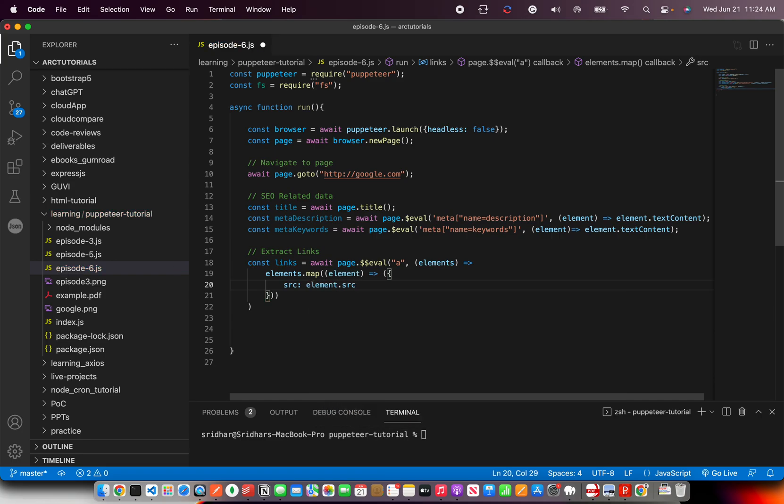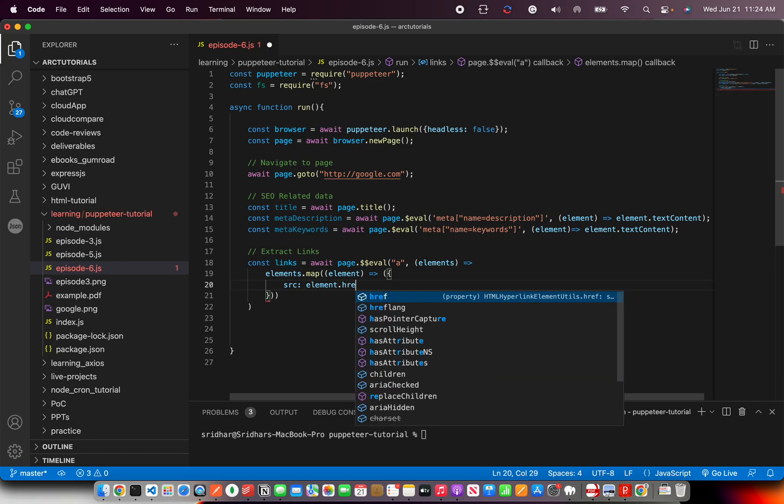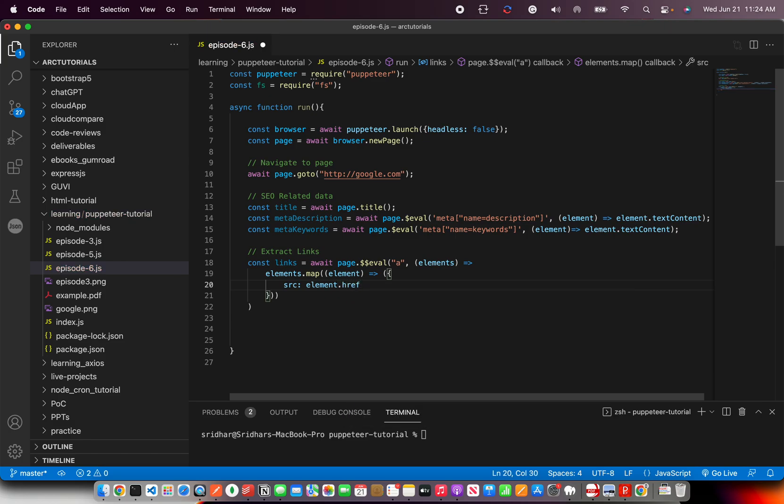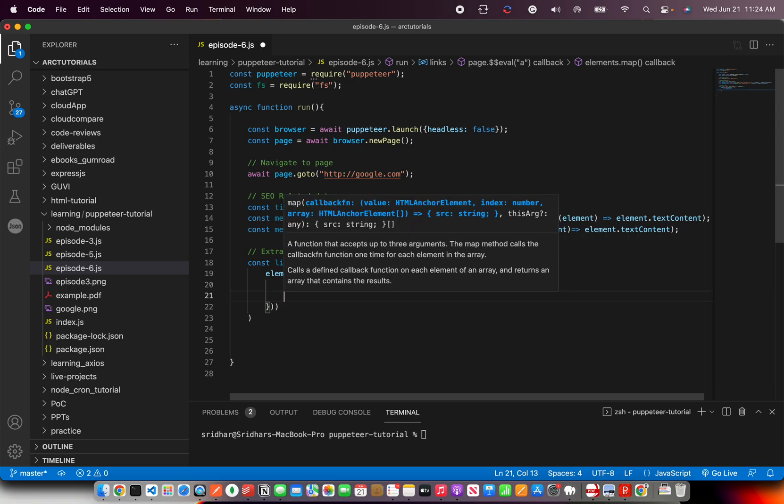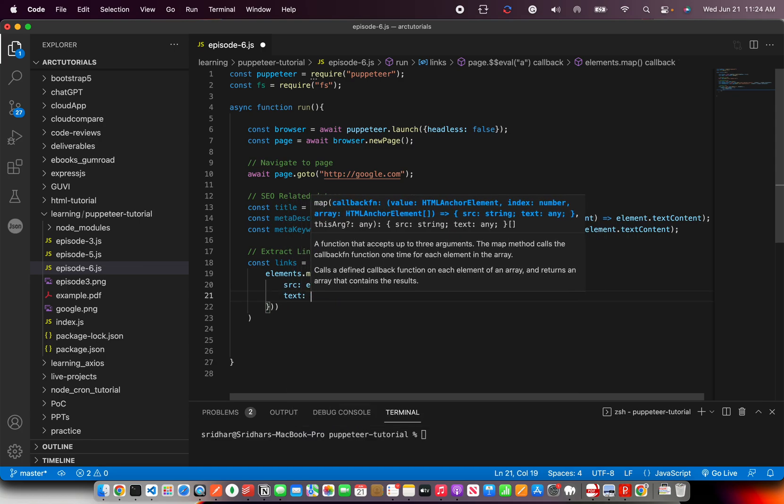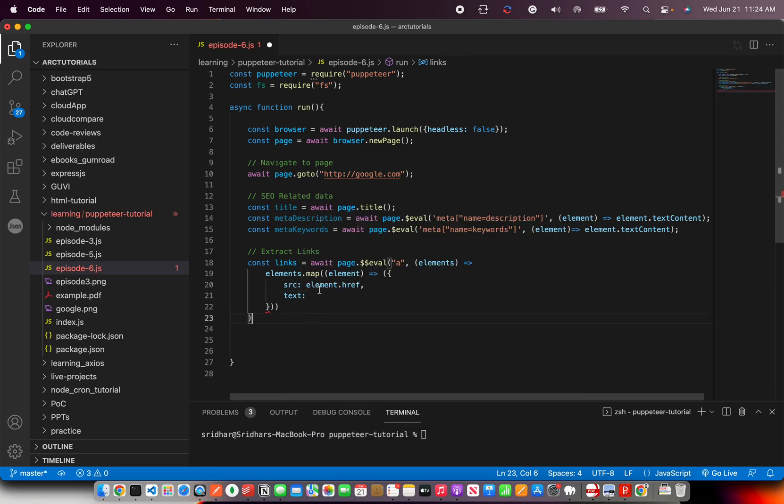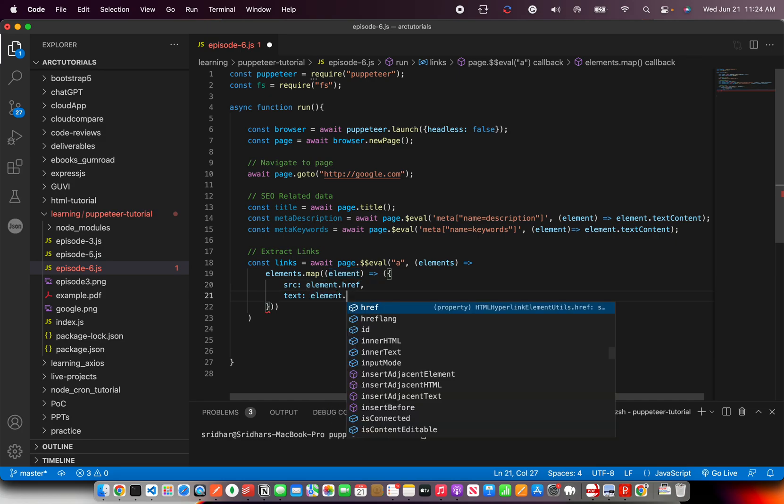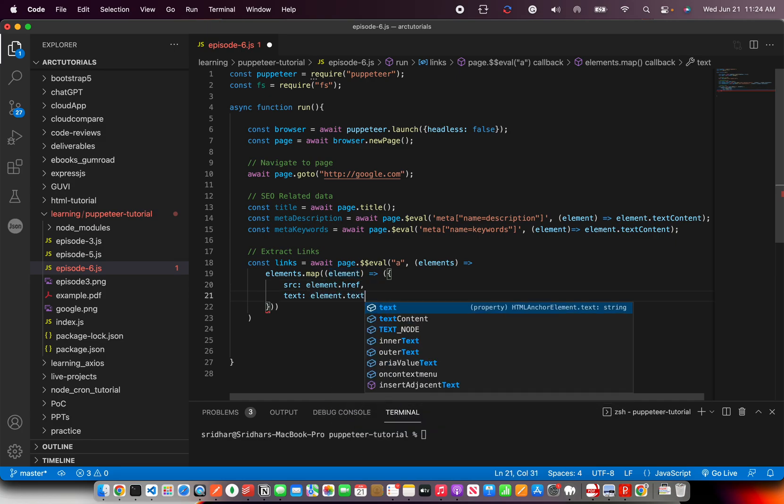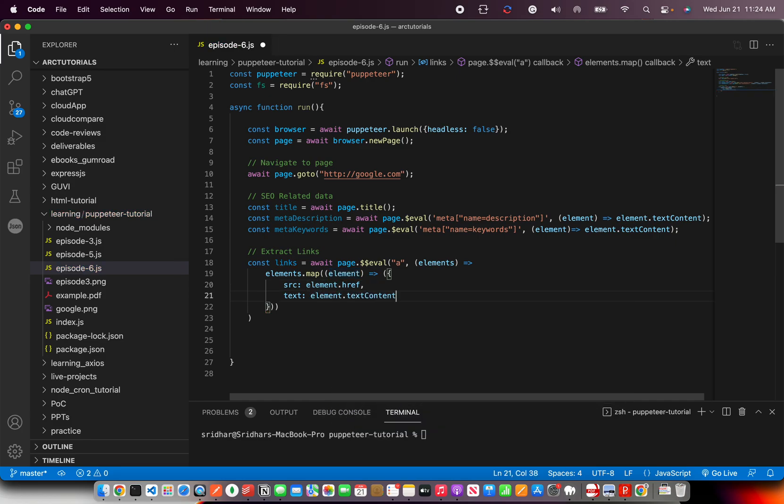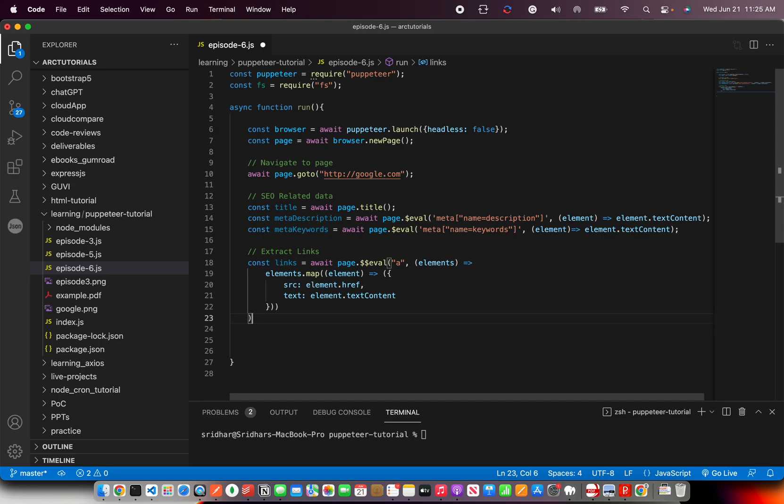And then we are going to take each of that. And here I'm going to assign that and say source is coming from element dot, oh sorry, element dot href. And then we also want the text that is there in the link. So we are going to say element dot text content. So once you have the details of the link, that's fine. Now you are closing the eval here. Perfect, this is good.